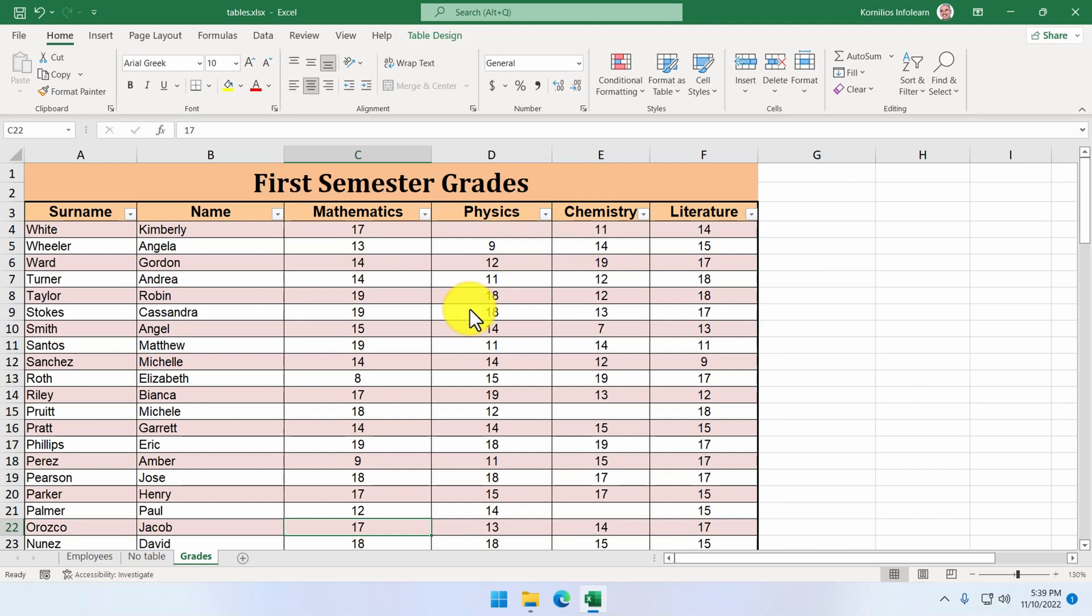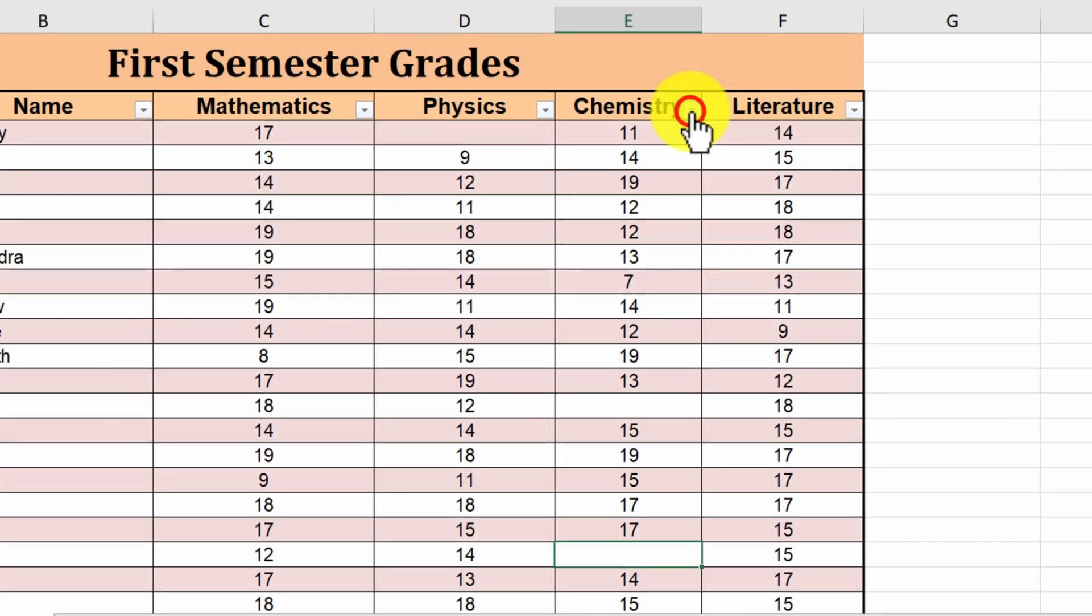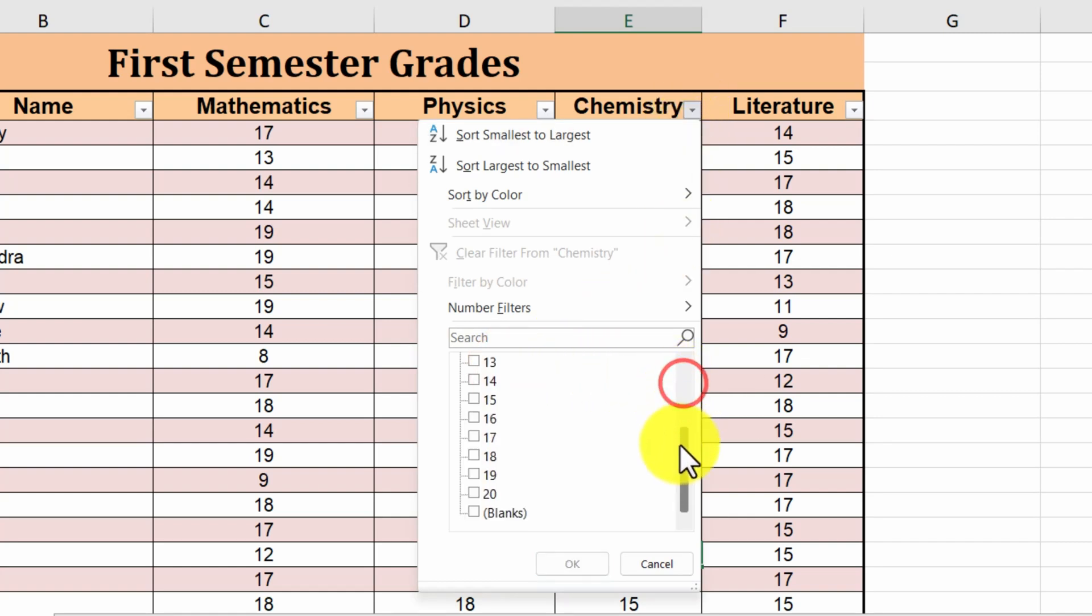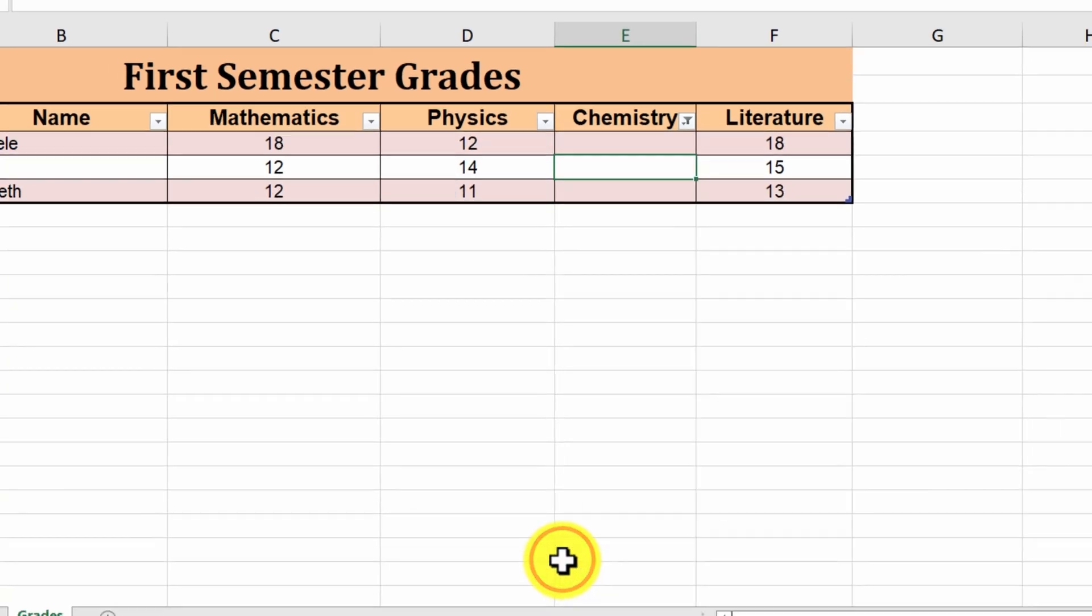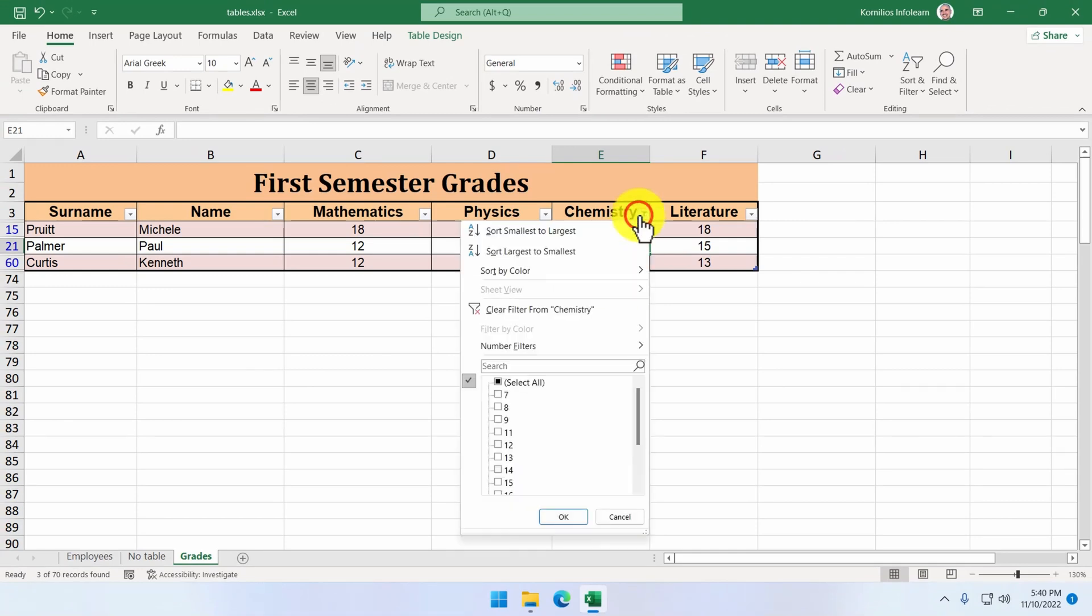The table contains a few students that haven't received any mark at the subject of chemistry. This one and this one, for example. To find out which students do not have a grade in chemistry, we do the following. We click on the chemistry arrow and deselect the select all choice. At the end of the list, we select blanks. And now, we have three students displayed. To display all the rows, we click on the filter arrow and then we select clear filter from chemistry.